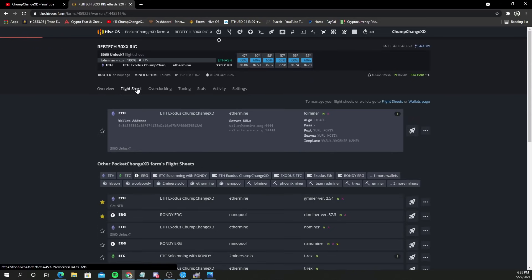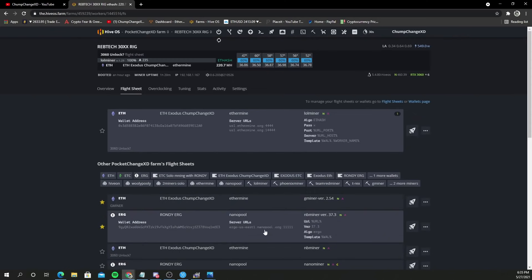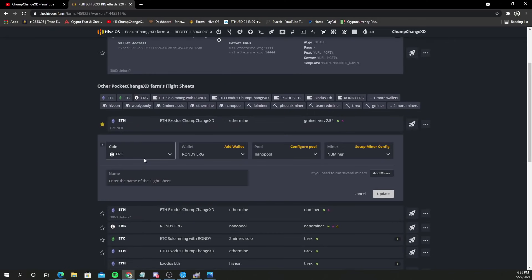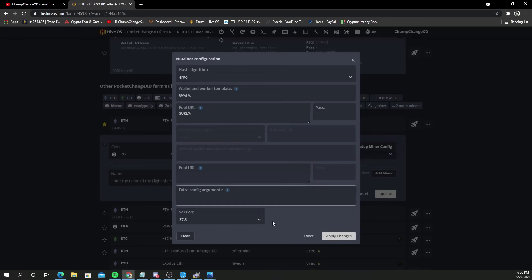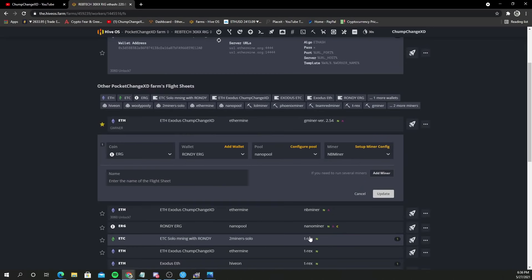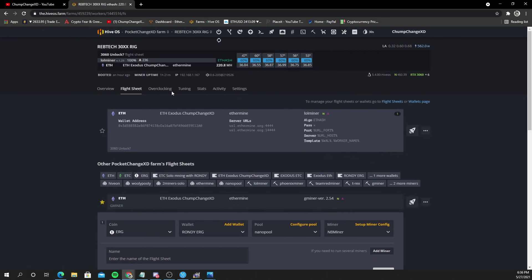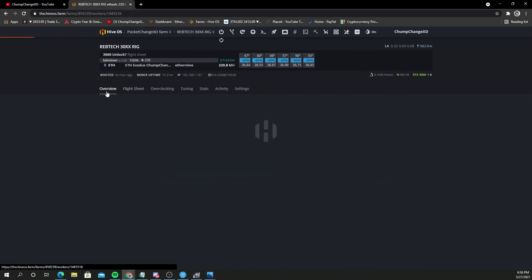First thing you need to do is get in here and set up a flight sheet for Ergo. I don't have an Ergo wallet so my boy Randy set me up a wallet. We're using Nanopool and NBminer. I'll click setup miner config down here. I used version 37.3, that was the info I got from somebody in the live chat when we were doing this because I was being the test subject for everybody else.